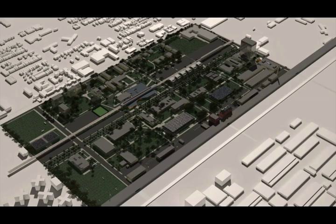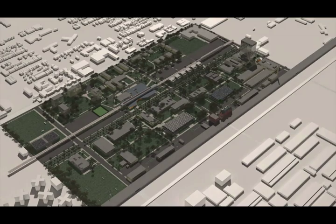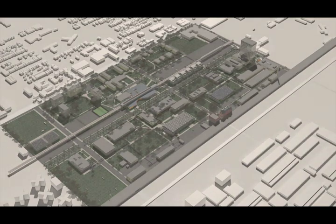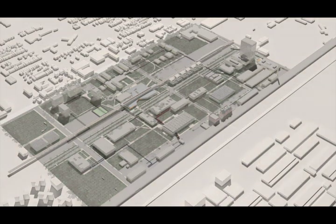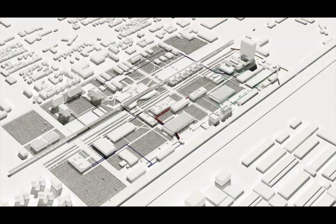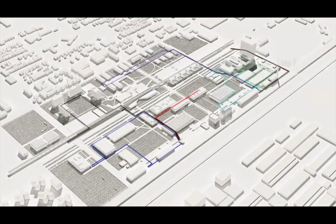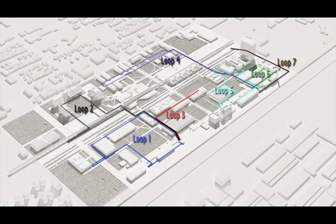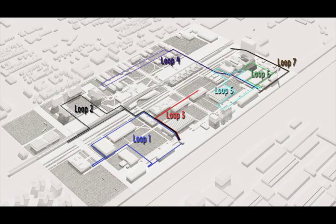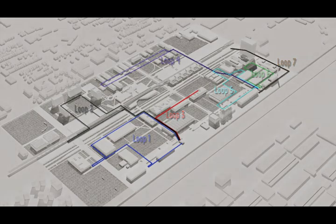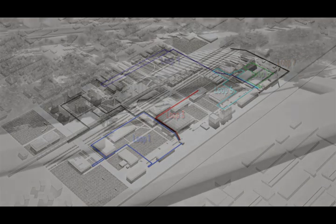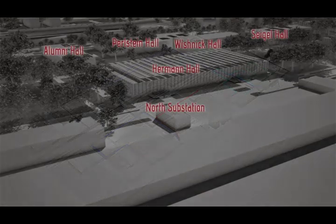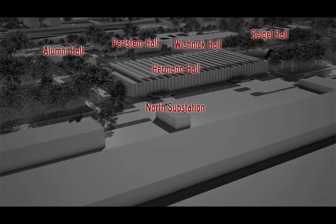IIT's main campus in Chicago is home to the world's first Perfect Power system. Perfect Power consists of several loops, which provide a high-reliability distribution system for the university's electricity demands. The first loop of the system, completed in 2010, consists of five buildings connected to IIT's north substation.